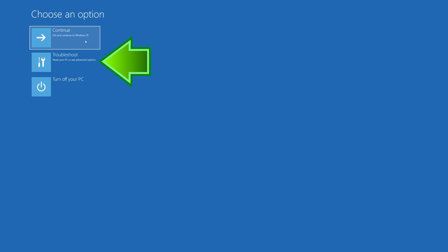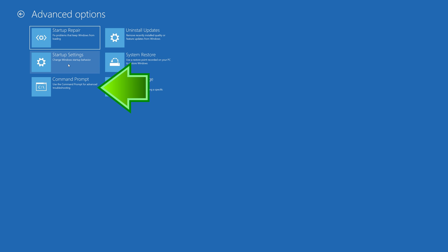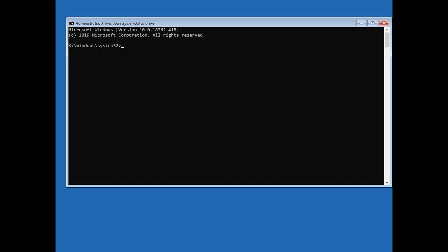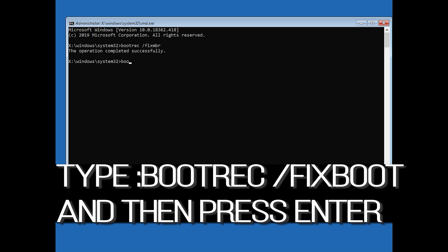Click on Troubleshoot. Click on Advanced Options. Click on Command Prompt. Now type bootrec /fixMBR and then press enter. Type bootrec /fixboot and then press enter.